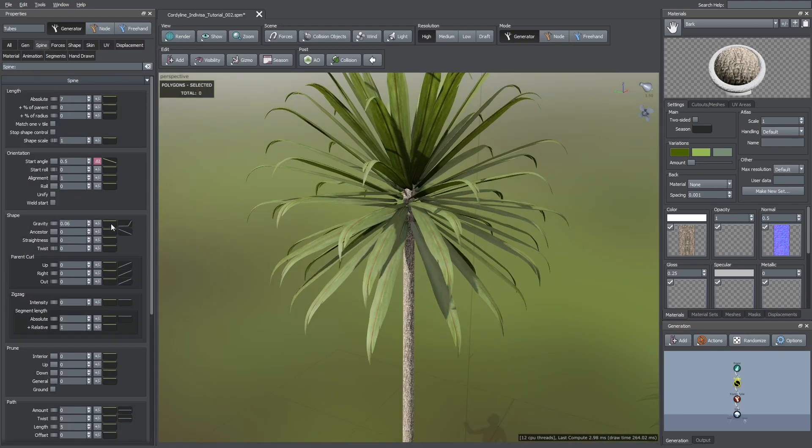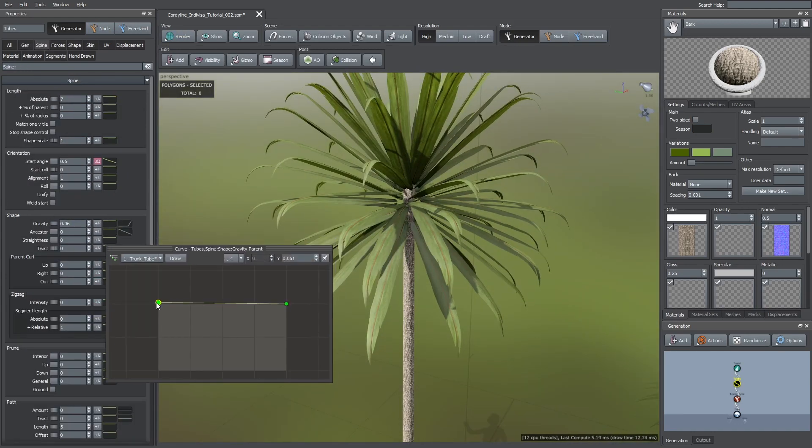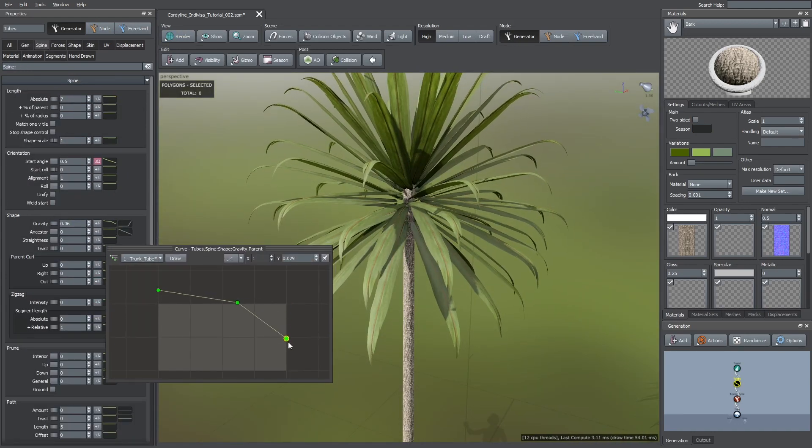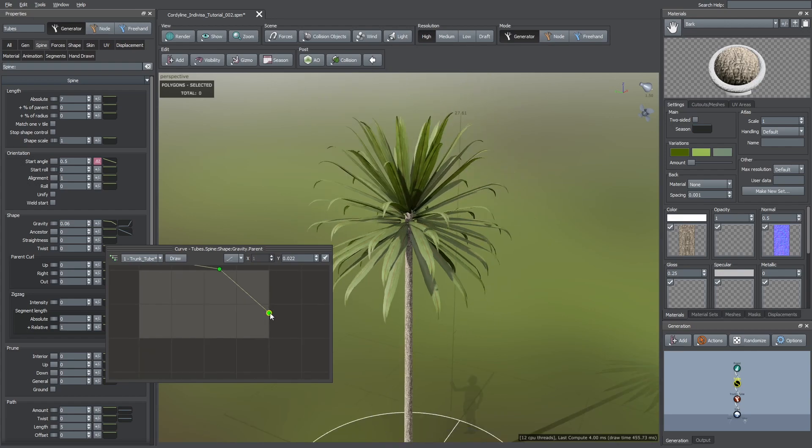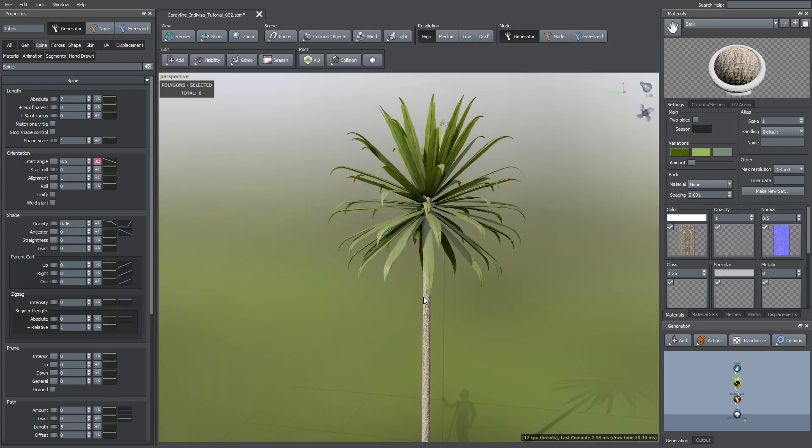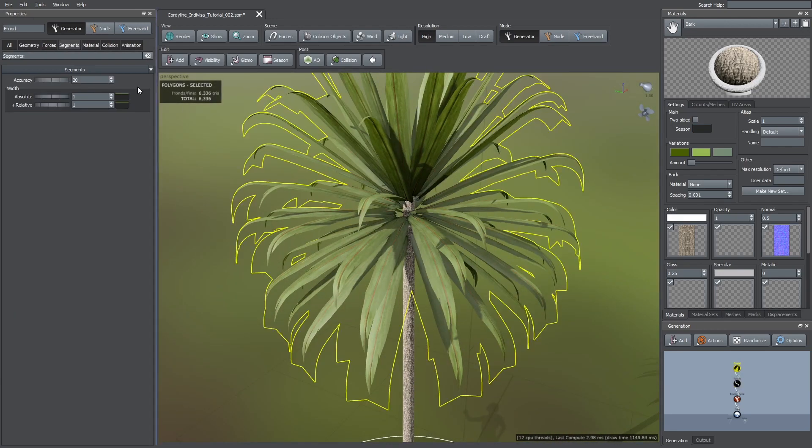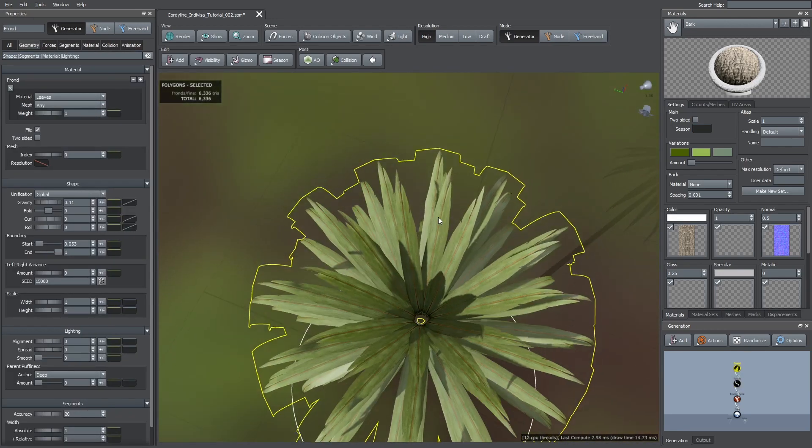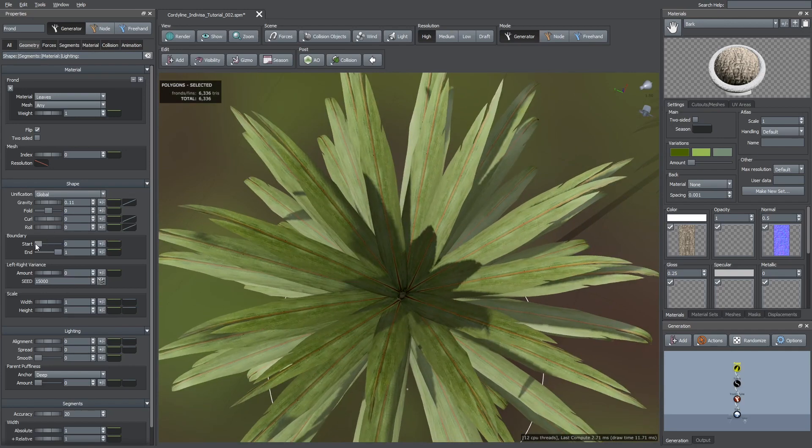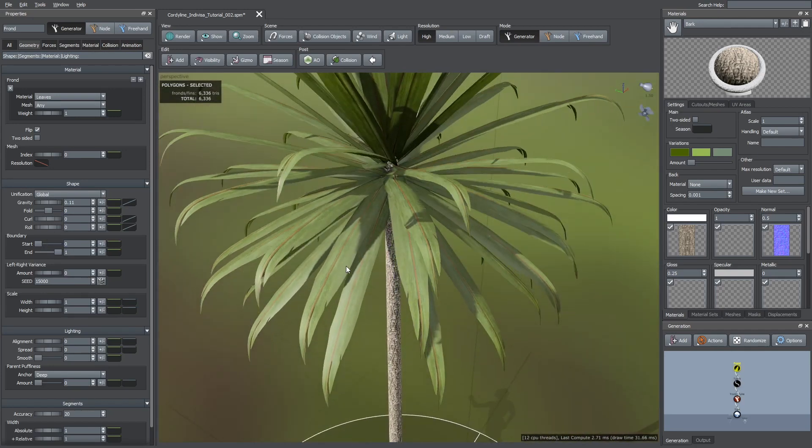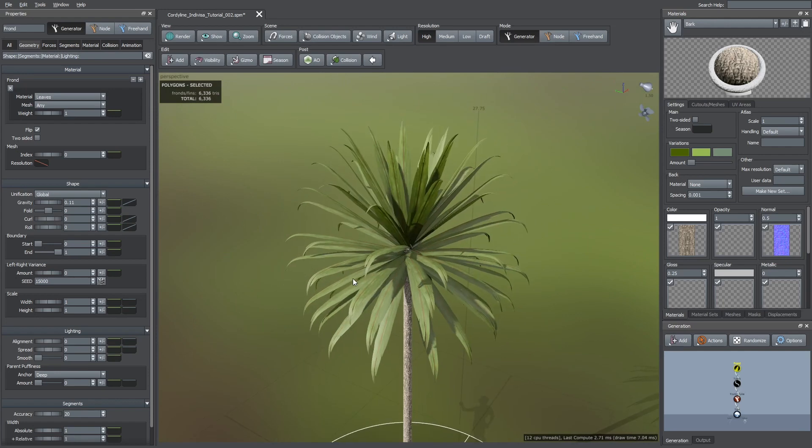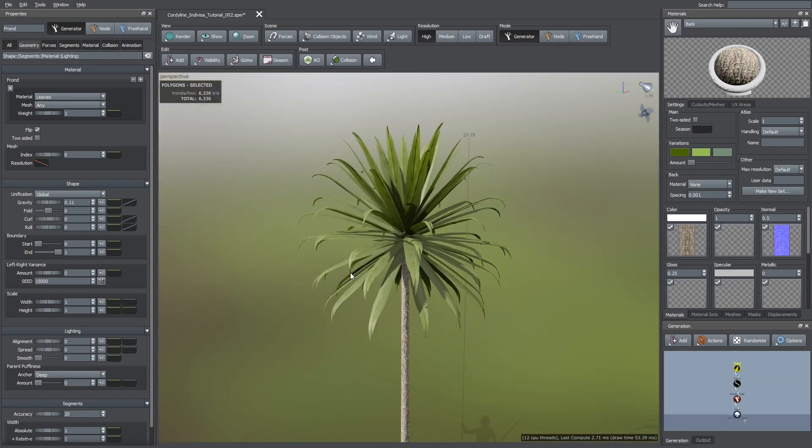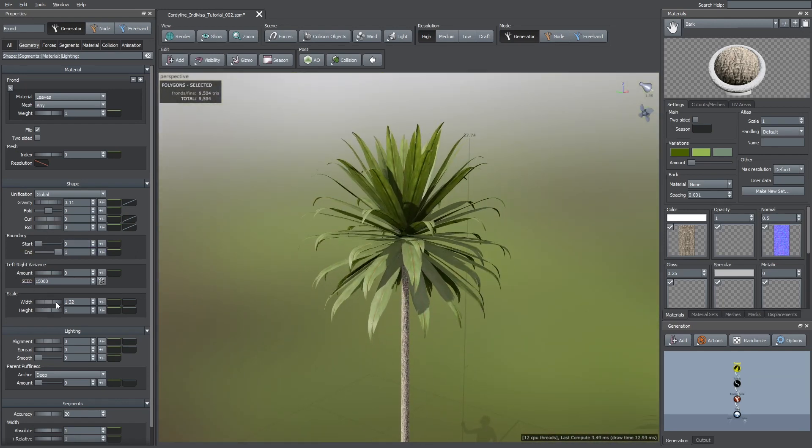After that, I grabbed the green curve of the gravity parameter and made this effect weaker for the leaves at the top of the trunk. Here you can see there is a visible hole at the top of the tree, so, I selected the frond generator and pushed the start value to zero. I also changed the width of these leaves with the width parameter as you can see here.